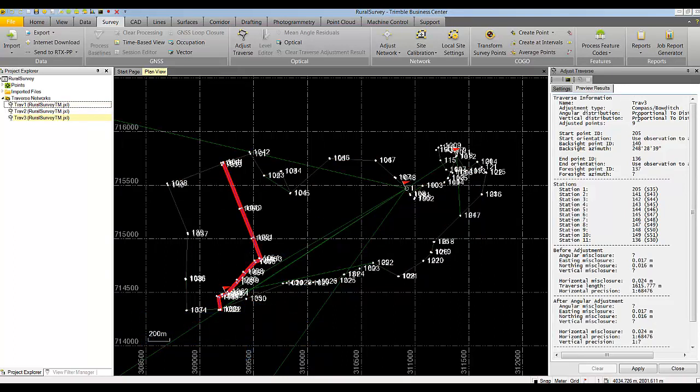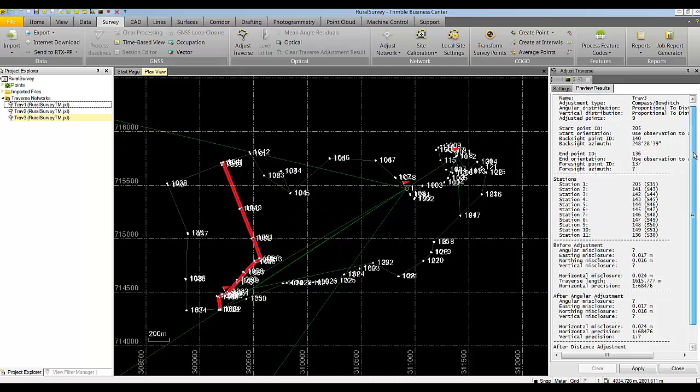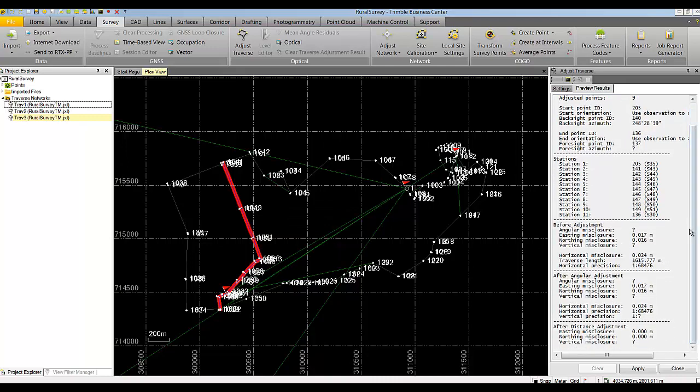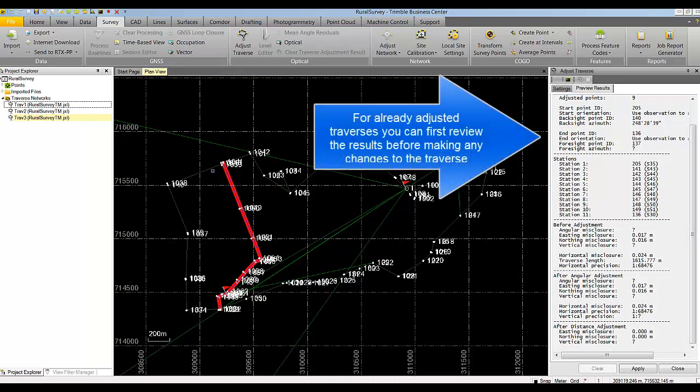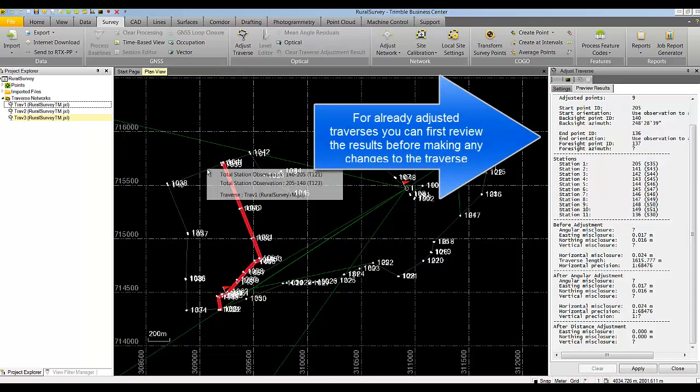Notice that in the preview results you can see the results of the traverse adjustment previously performed in Trimble Access.